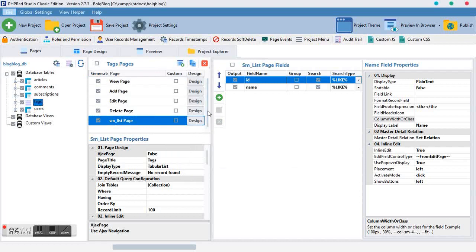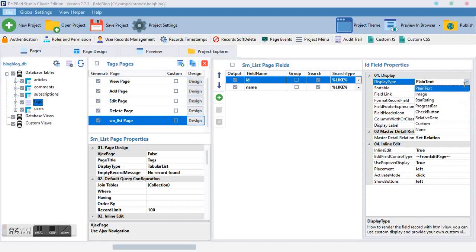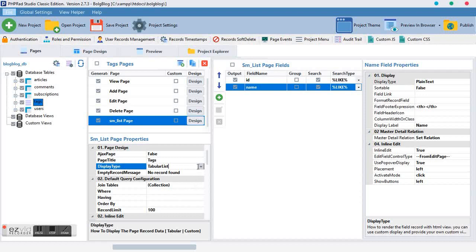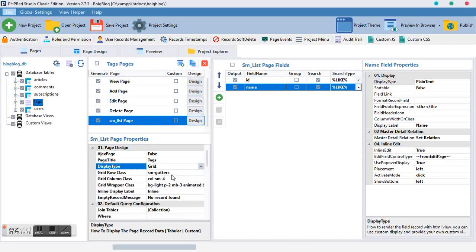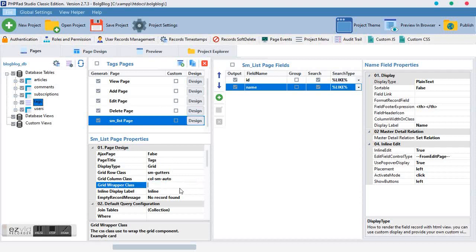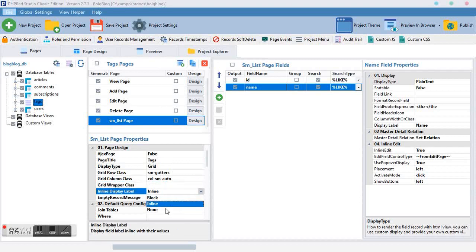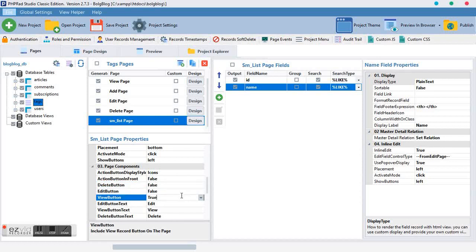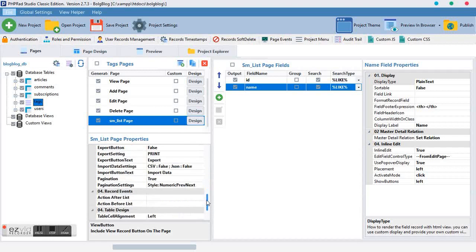We want to do a few things. First, we don't want this ID to show up, so we close it — we just want this. Second, we want to move it from a table to a grid, and change from col-sm-4 to col-sm-auto. Also, we want to remove all unnecessary items. The label display we want set to none. The delete button, edit button, and view button — we don't want to show any of them.